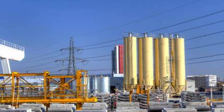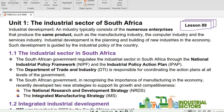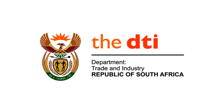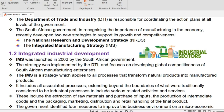The South African government regulates the industrial sector in South Africa through the National Industrial Policy Framework, NIPF, and the Industrial Policy Action Plan, IPAP. The Department of Trade and Industry, DTI, is responsible for coordinating the action plans at all levels of the government.